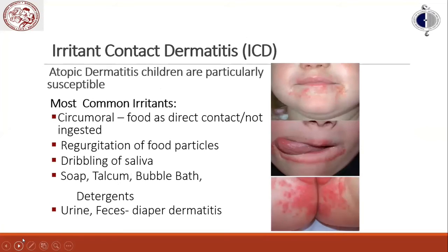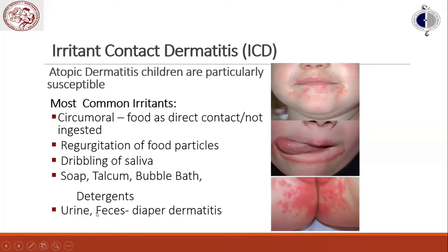Children with atopic dermatitis are particularly susceptible to irritant contact dermatitis. Common irritants include direct food contact or regurgitation and dribbling of saliva causing circumoral dermatitis, as well as soap, talcum, bubble baths, and detergents. Bodily fluids including urine, feces, and diaper content are highly irritating.